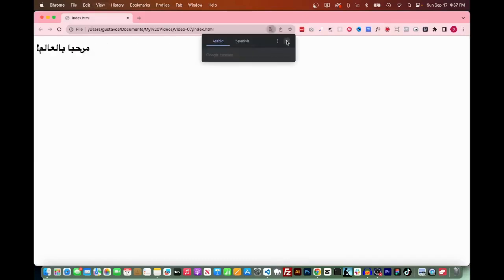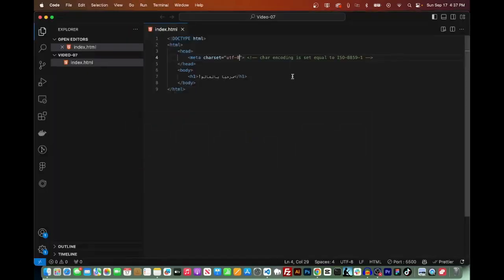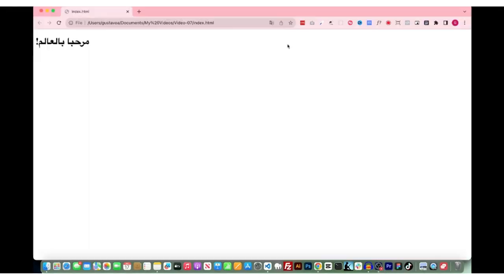This is where UTF-8 comes to the rescue. By setting your Charset to UTF-8, as in meta charset equals UTF-8, you ensure that the Arabic script is accurately represented, maintaining the integrity of your web page and content, and providing a seamless user experience for Arabic readers.